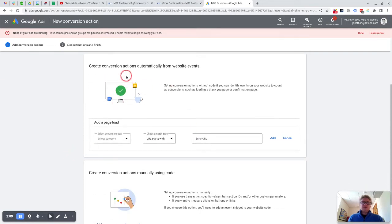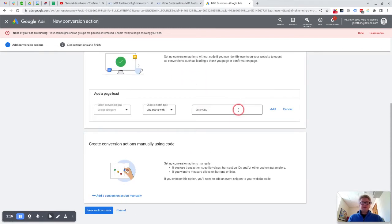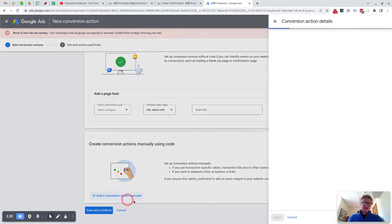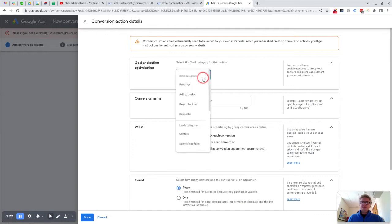So what I would do here, you can actually set up automatic tracking for events. I've never had massive success with that, so I tend to do it manually. So you would basically say add a conversion action manually.